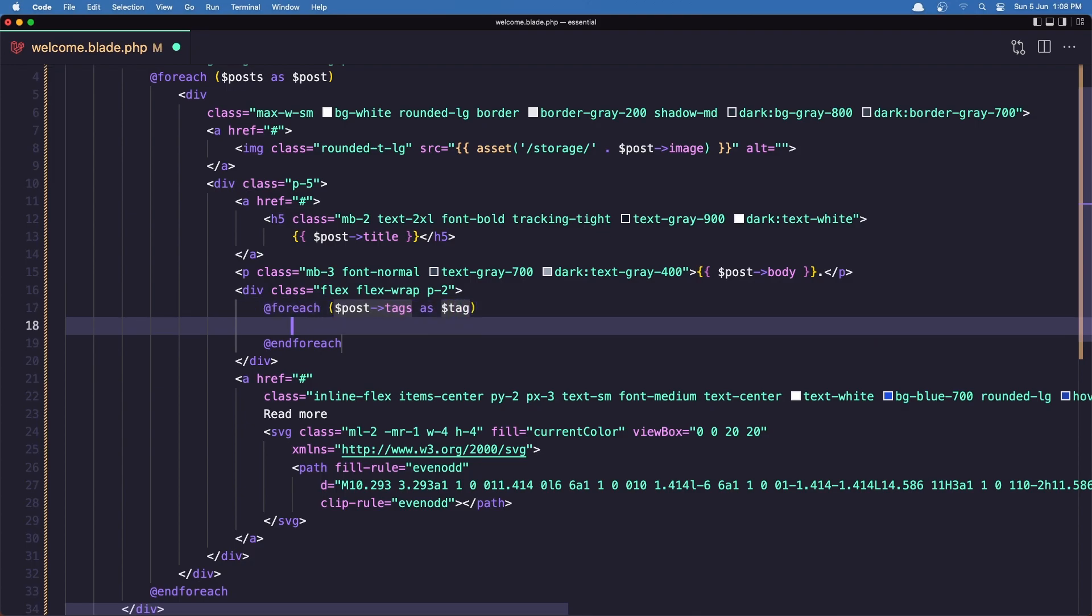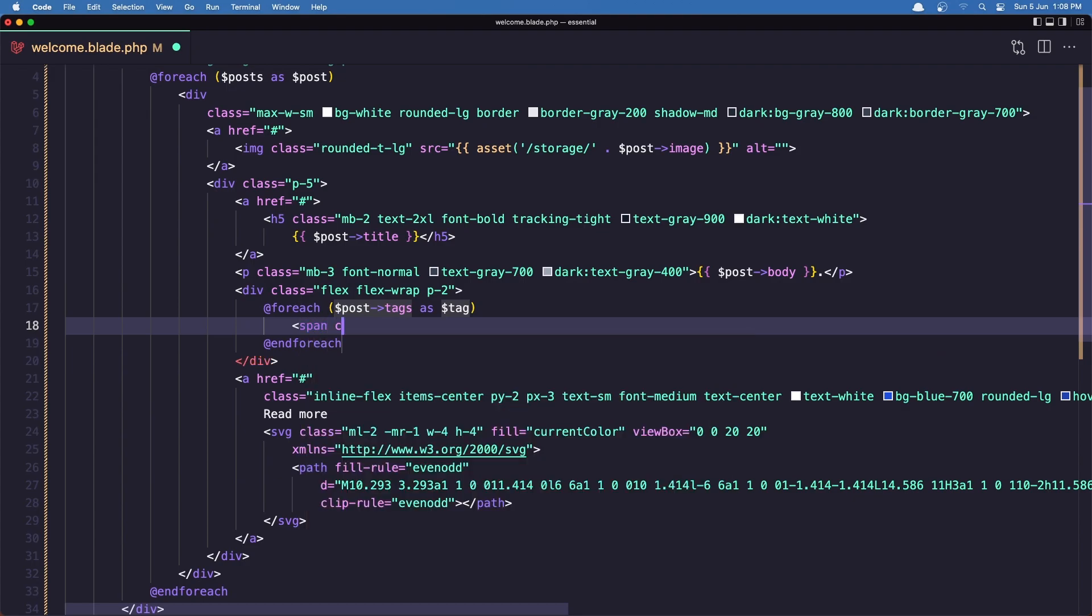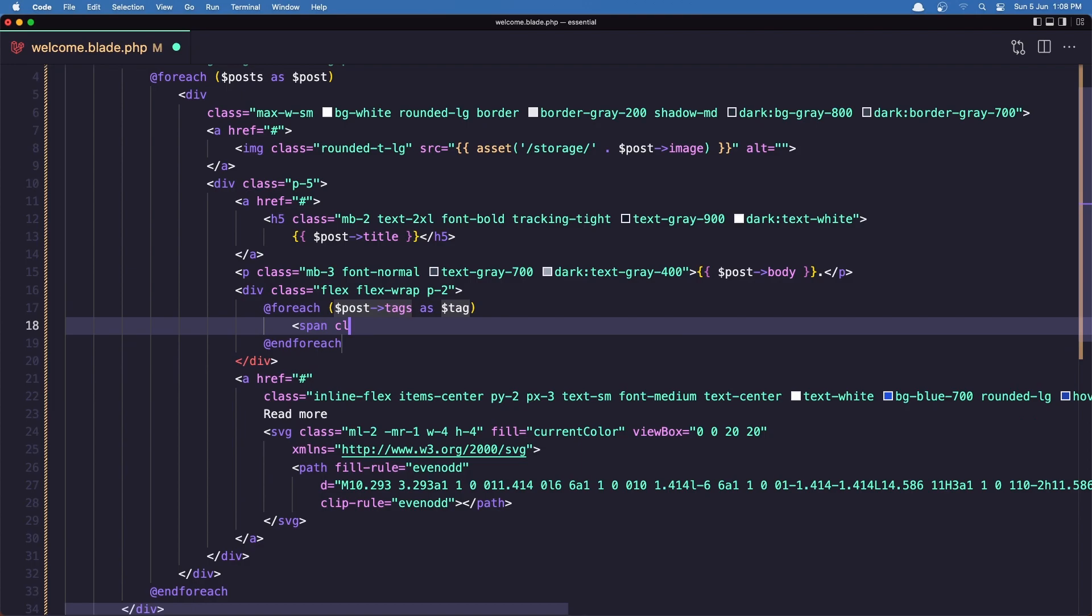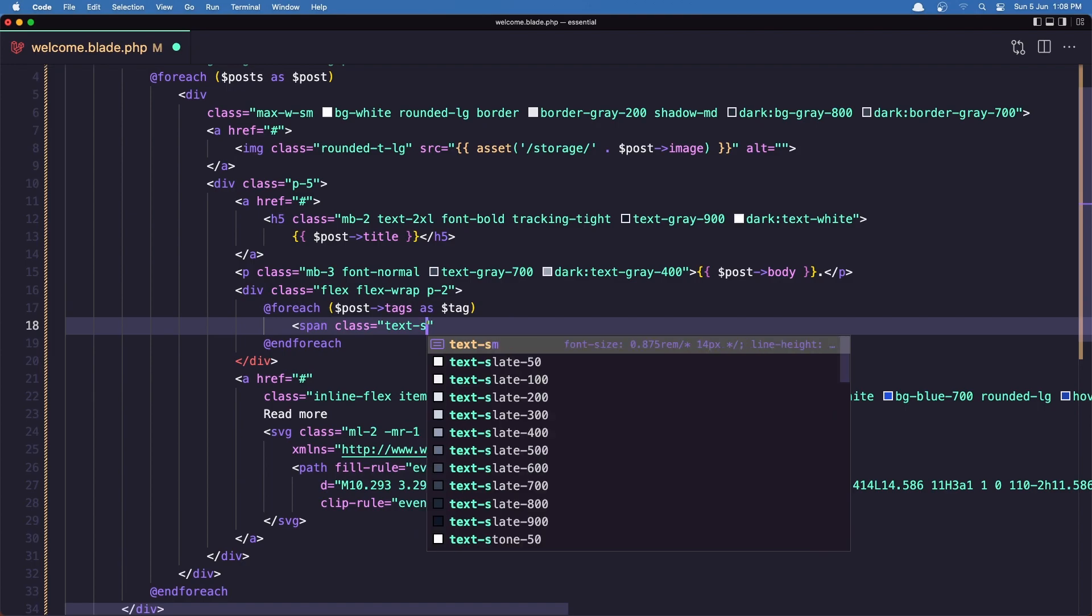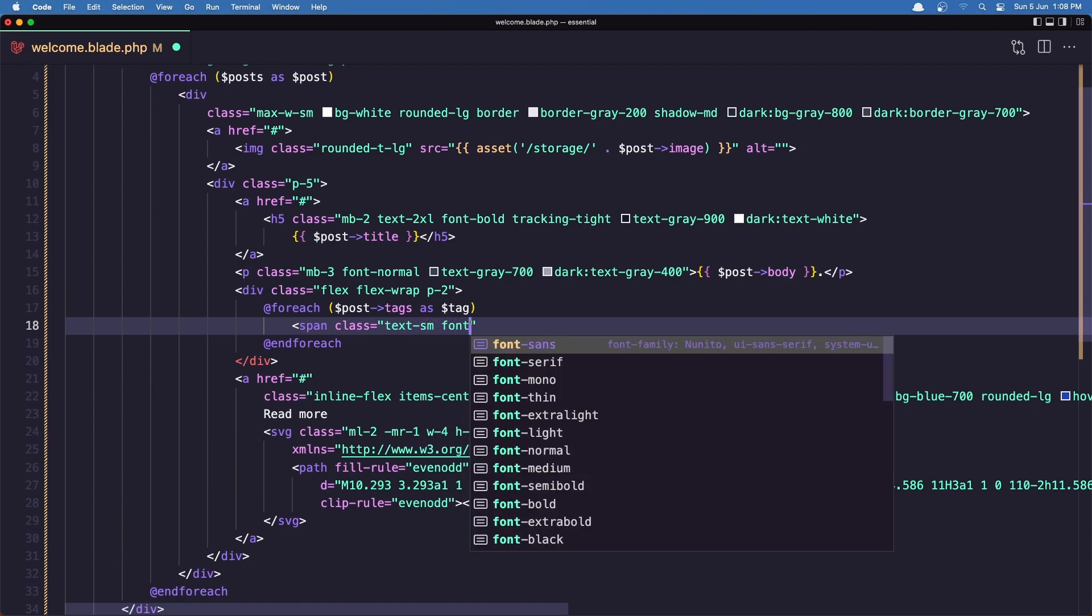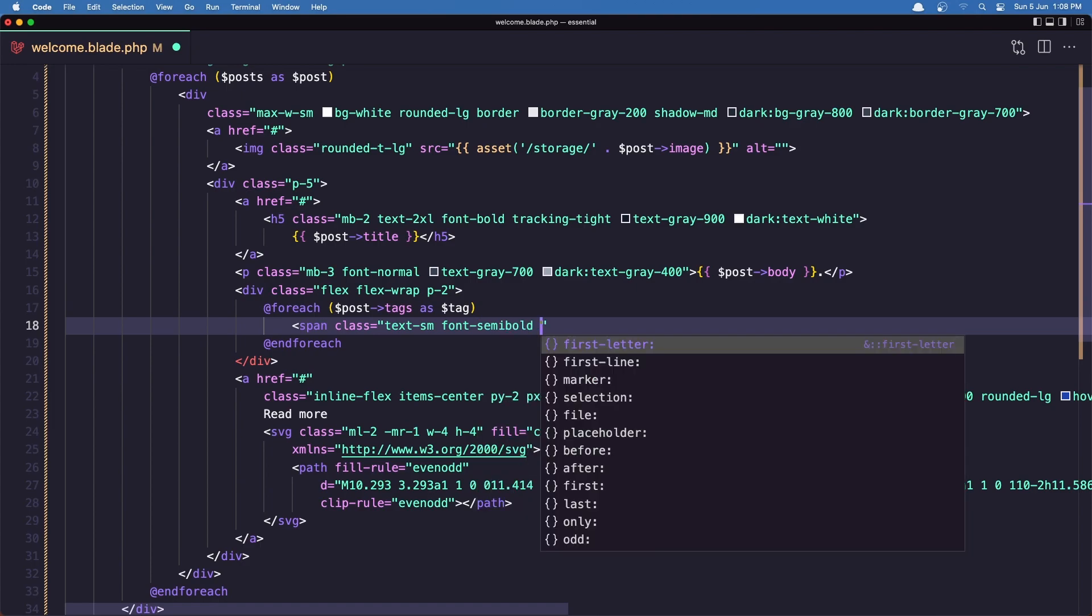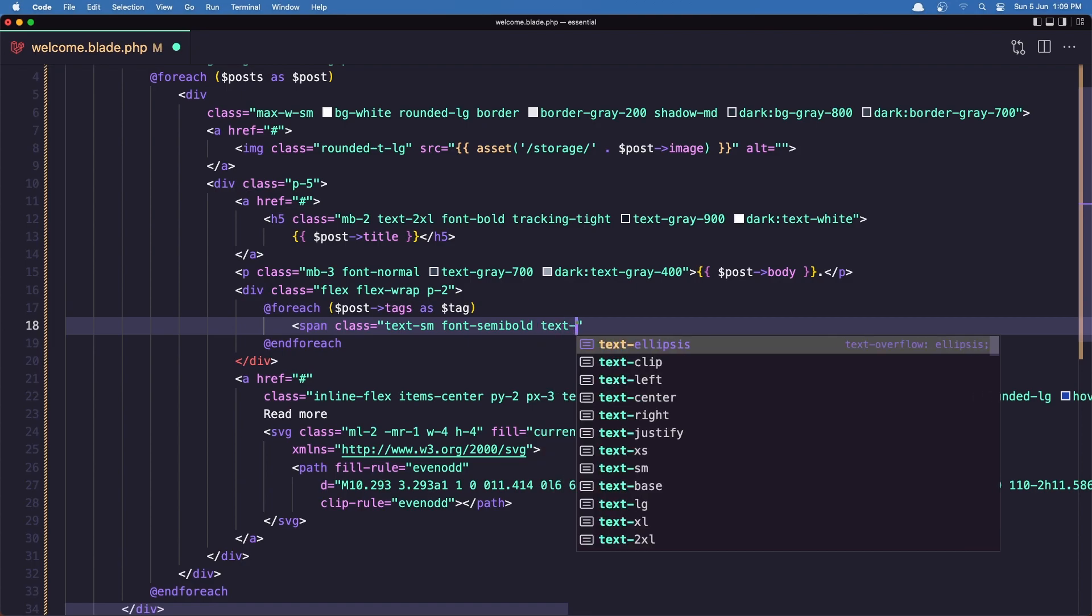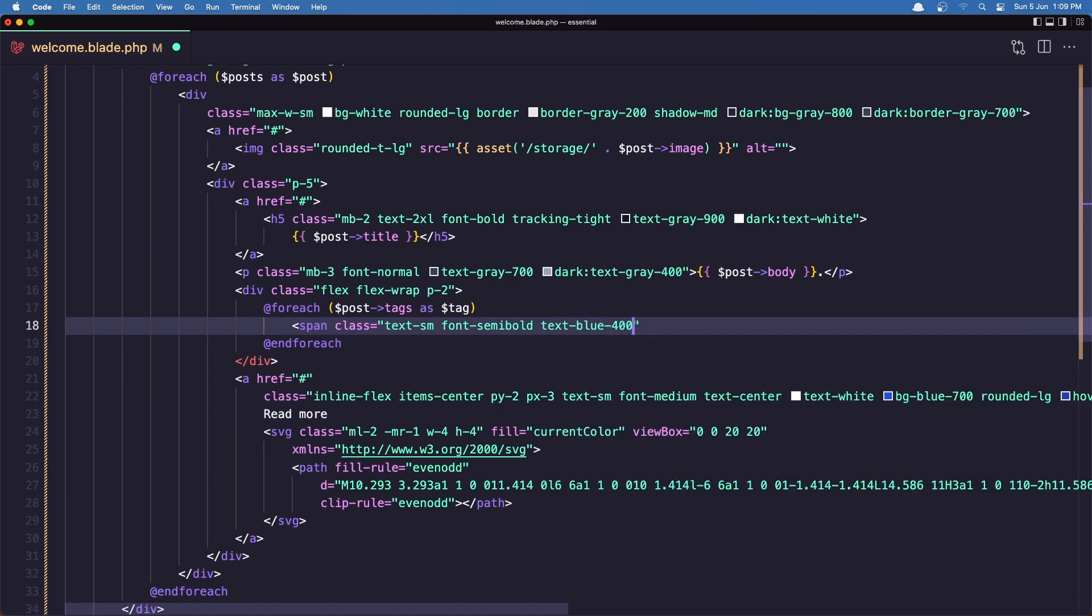And display in the span without some classes here. So to be text-small, font-semi-bold. And also I'm going to add the text to be blue-400. And in here add hashtag and the tag name.